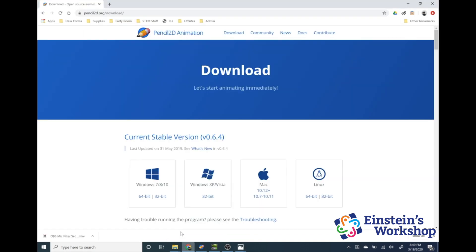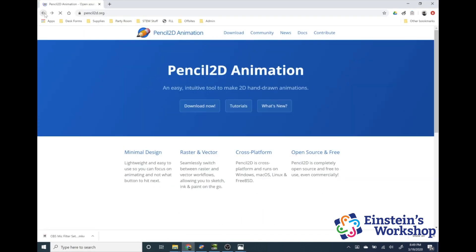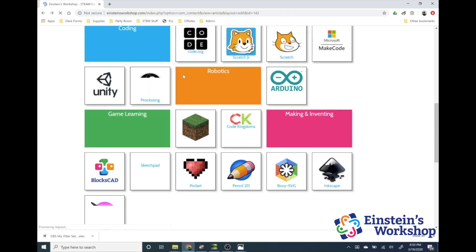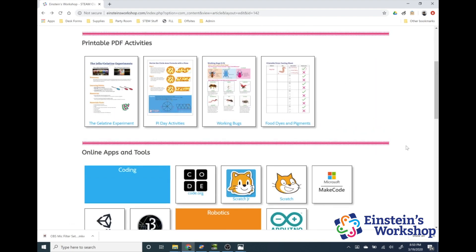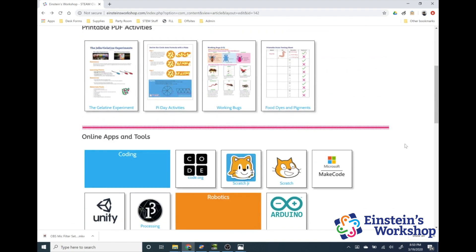This is Pencil 2D. You guys can use this at home if you would like, and hopefully you find some fun doing something cool. Thanks everyone, and keep coming back to check out more awesome content from Einstein's Workshop. Bye guys!